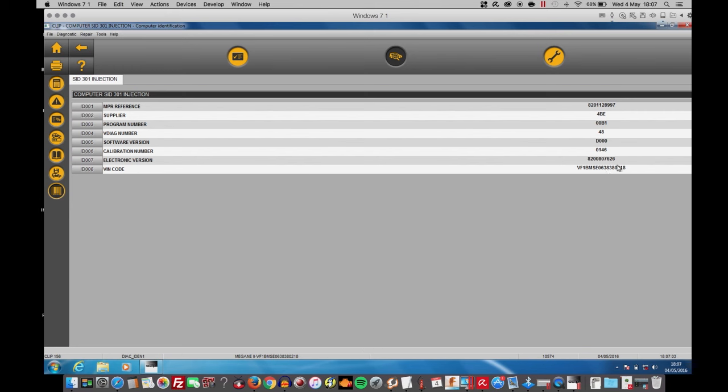I can see the electronic version, which is this long number, ND466. And the VIN code for the injection. But there's no injectors appearing.